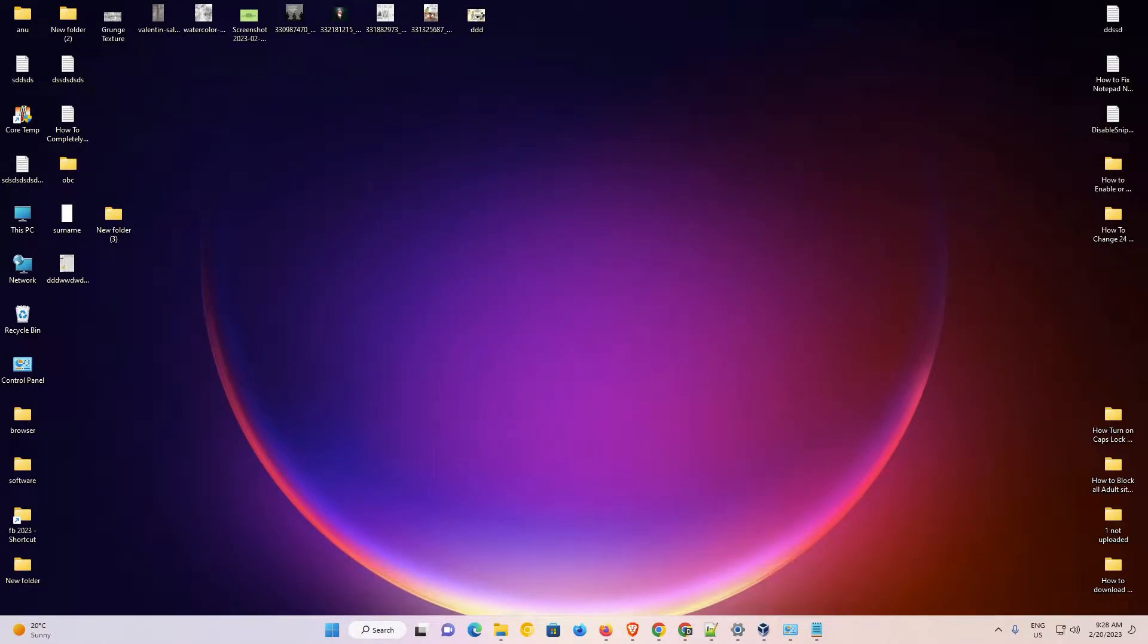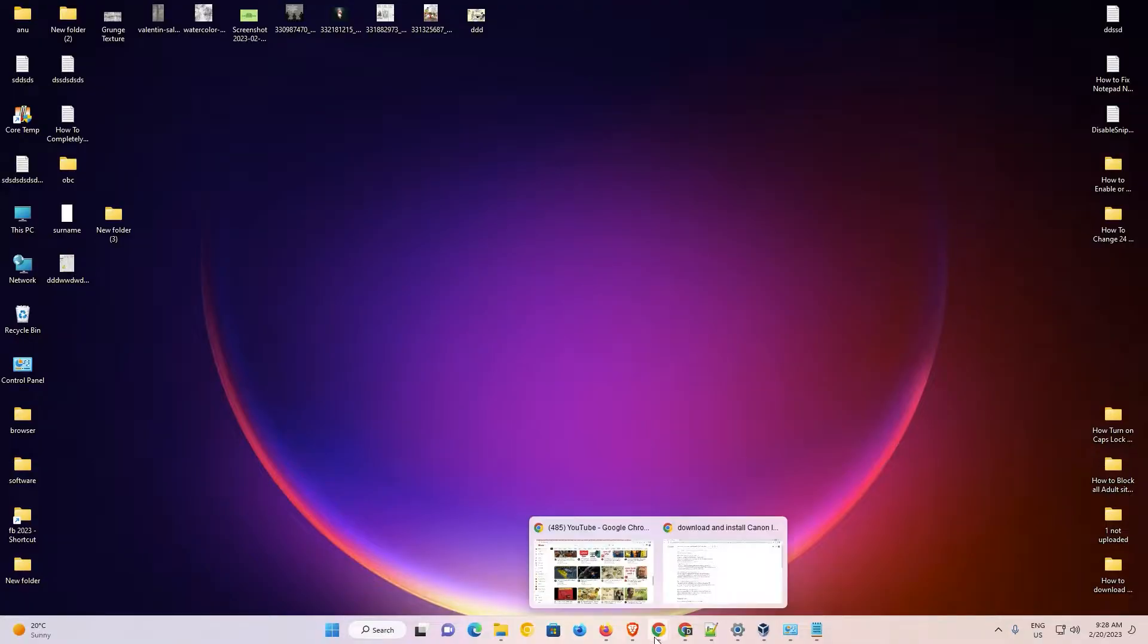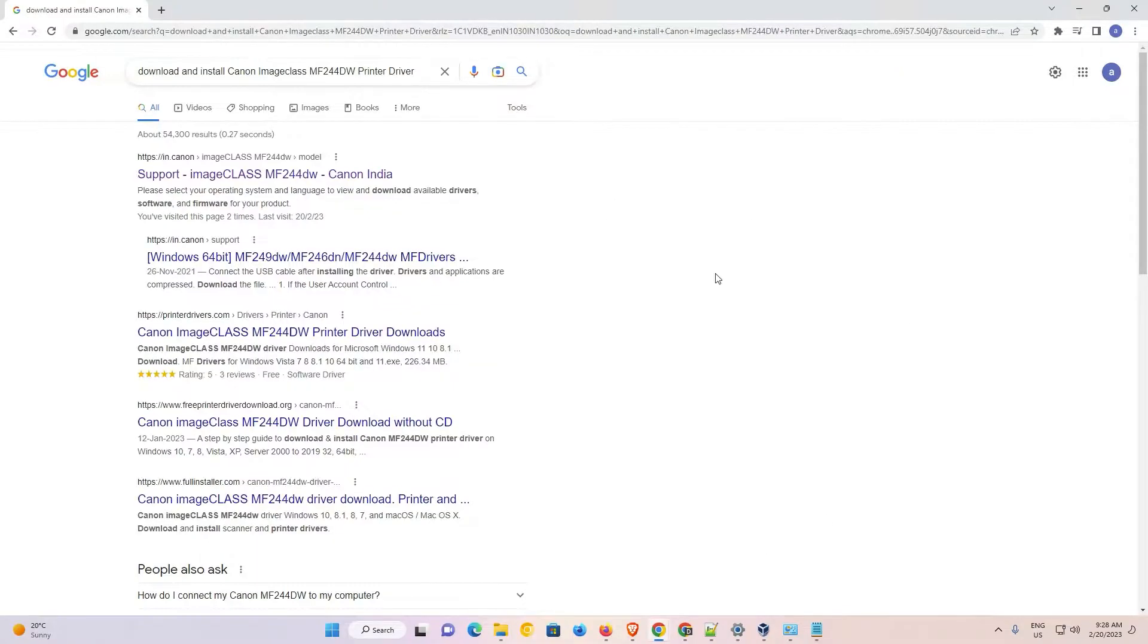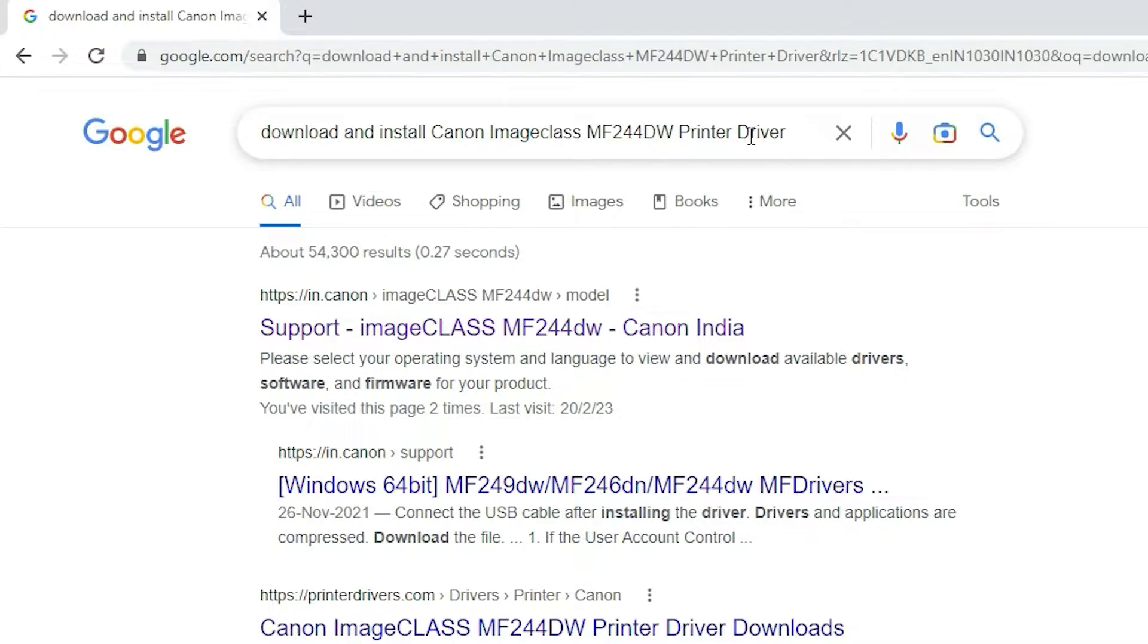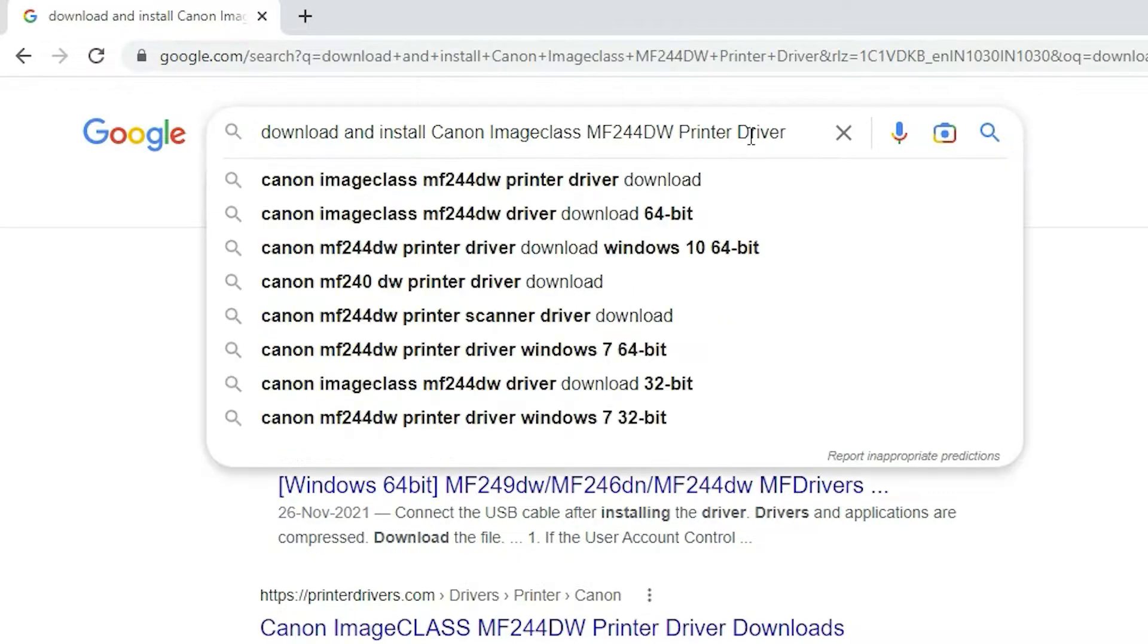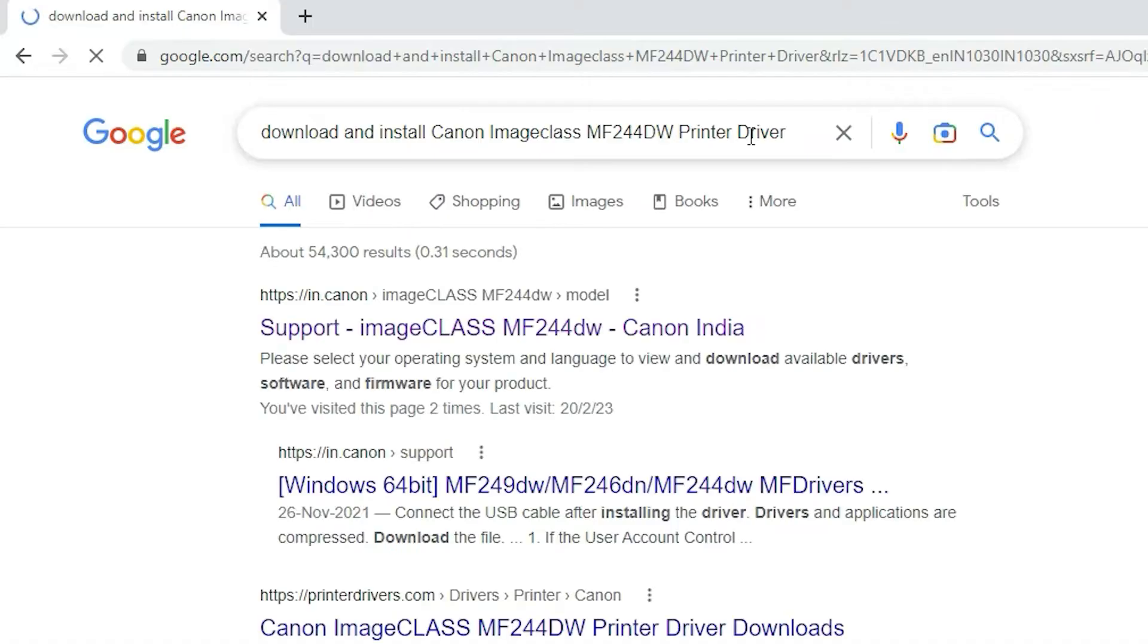First of all, just go to any web browser that you like. Here just type 'download and install Canon imageCLASS MF244DW printer driver' and hit enter key on your keyboard.